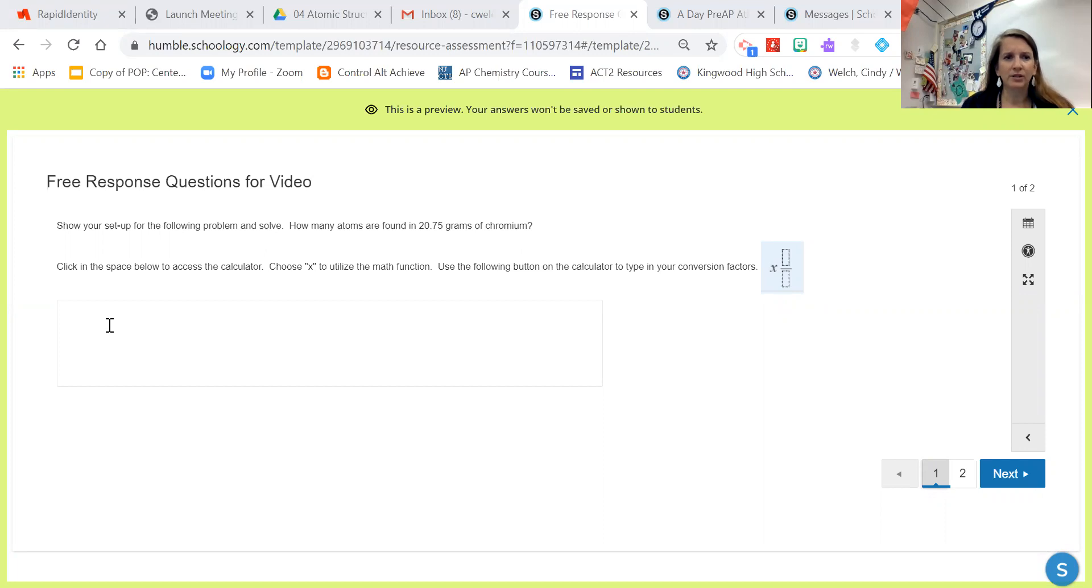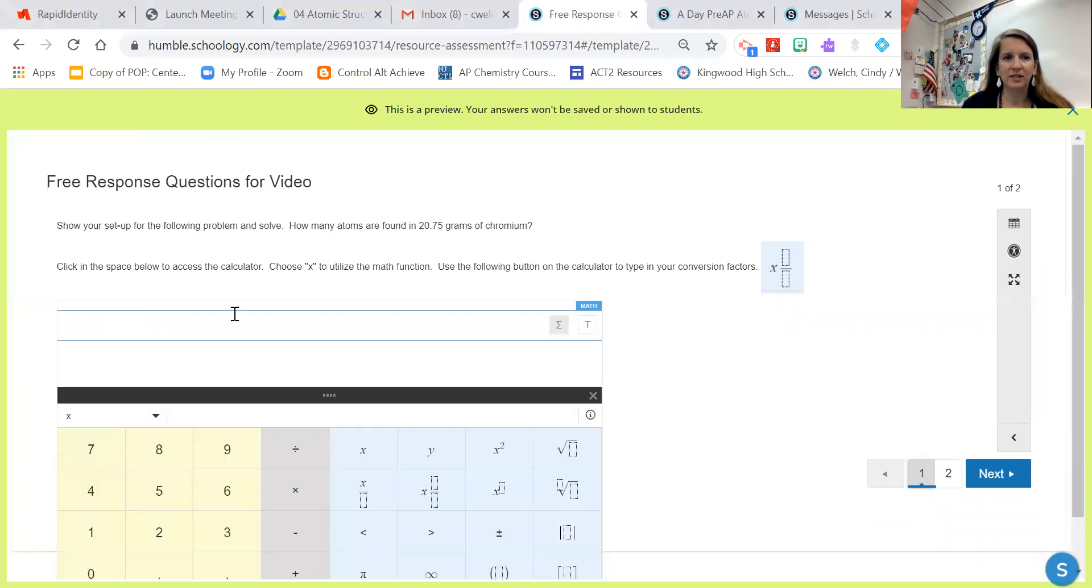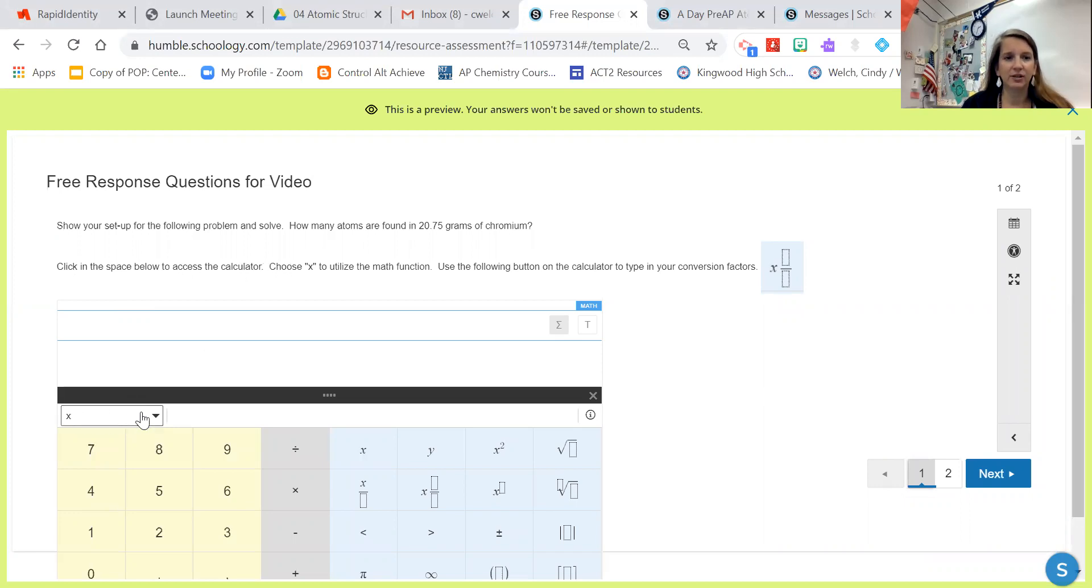We're going to click in this white space down here and you can see that a calculator pops up. It says click in the space below to access the calculator, choose X. Right here it should default to the algebra calculator.